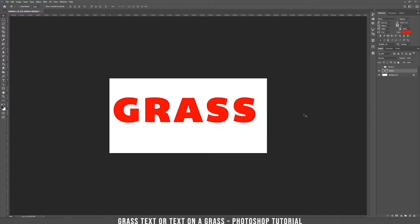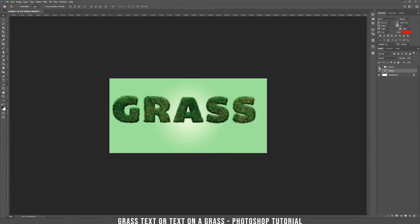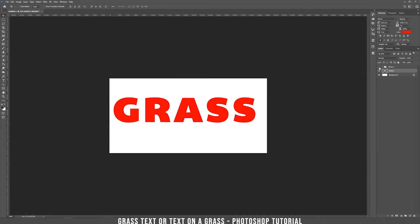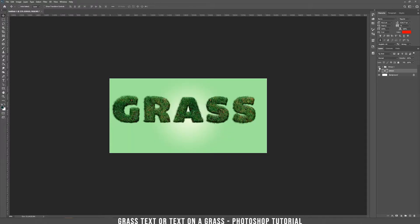Hello, I'm Mr23 and today I'm going to teach you how to do a grass text effect. This is the starting text and by the end of the tutorial you'll learn how to do this. This is the before and this is the after. Let's start!